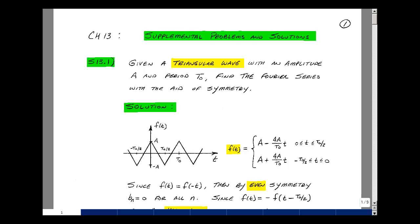This lesson deals with supplemental problem 13.1, which you can find in the ECE202 e-book in the Chapter 13 Supplemental Problems starting on page 1. Given a triangle wave with an amplitude of A and a period of t0, can you find the Fourier series of this waveform with the aid of symmetry?